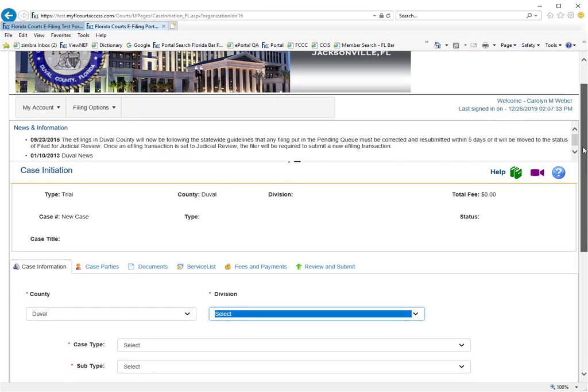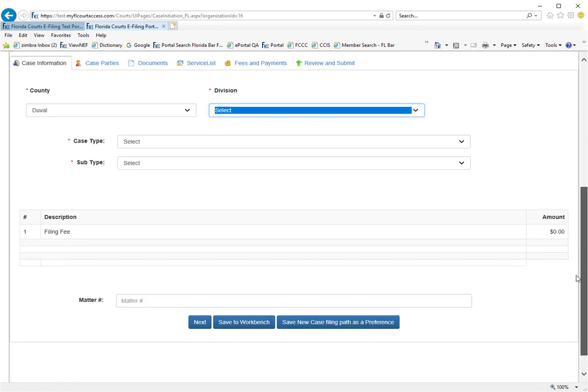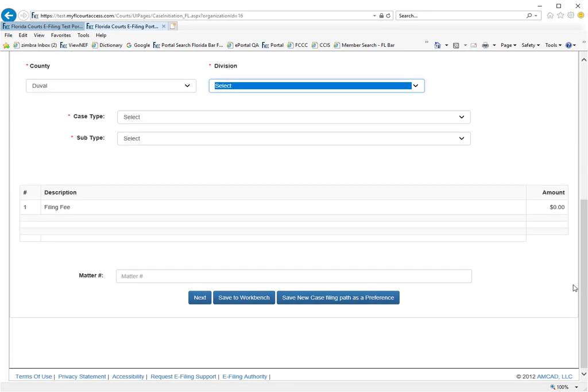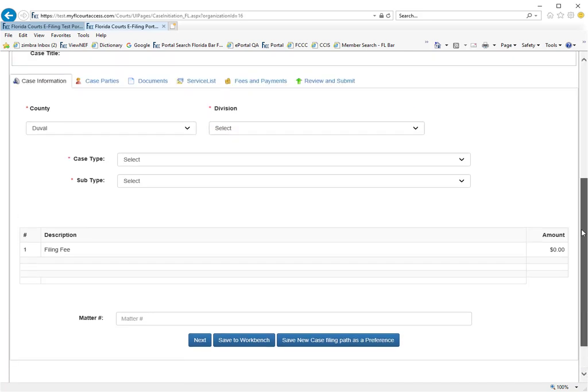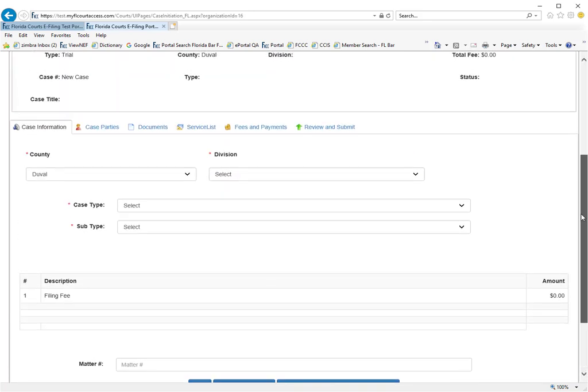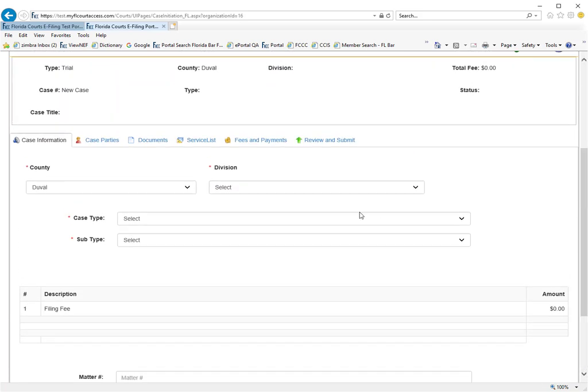All that means for you as the filer through the portal is that when you come to the case information page you will have a few extra fields to fill in. The portal will still populate and create your civil cover sheet so you do not need to create one, save it as a PDF document and submit it through the portal. You simply go through the case initiation page as I will show you now.